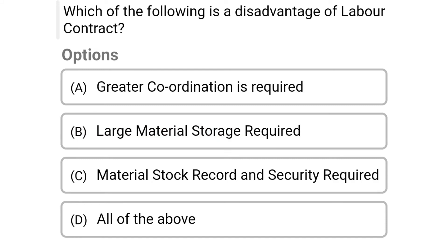So next question: which of the following is a disadvantage of a labor contract? Option A greater coordination is required, option B large material storage is required, option C material stock record and security required, option D all of the above. So the correct answer is option D all of the above.